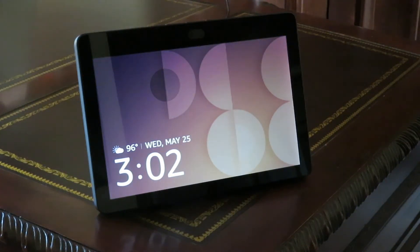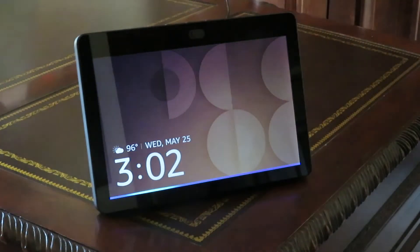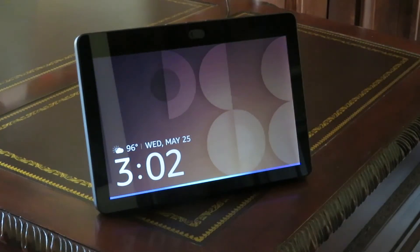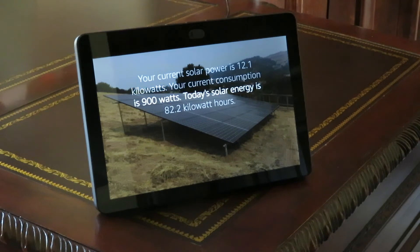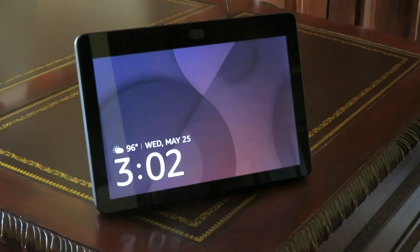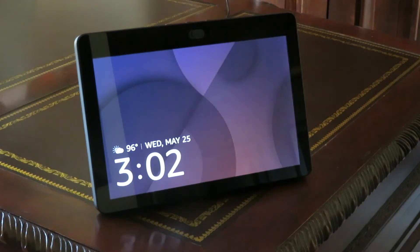I'll show you the base case. Alexa, open solar. Your current solar power is 12.1 kilowatts. Your current consumption is 900 watts. Today's solar energy is 82.2 kilowatt hours. You can see at a glance how much excess solar power you're generating and then decide if you should run their appliances or not.